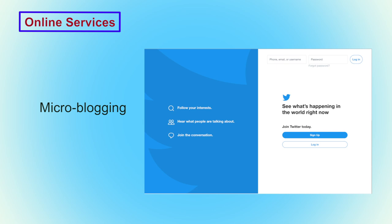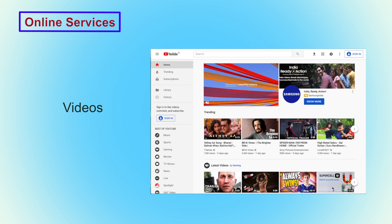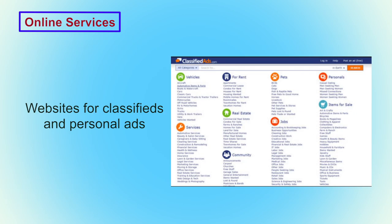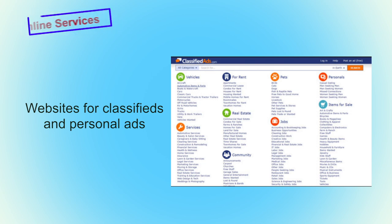YouTube is another social networking website which posts videos of various trends, current movie trends, social issues, and entertainment. Google+ is another social networking website offering many other services similar to other websites. There are also websites for different classifieds, which allow for recruitment, and users can post their own personal ads through social networking websites.